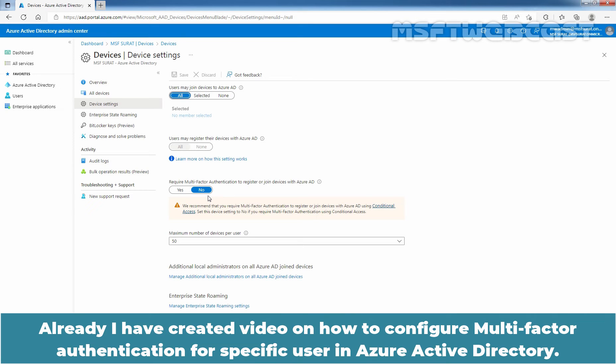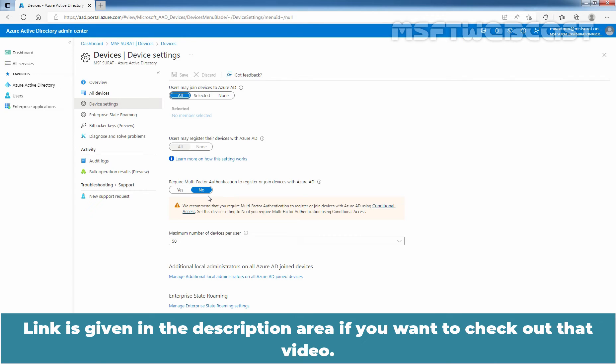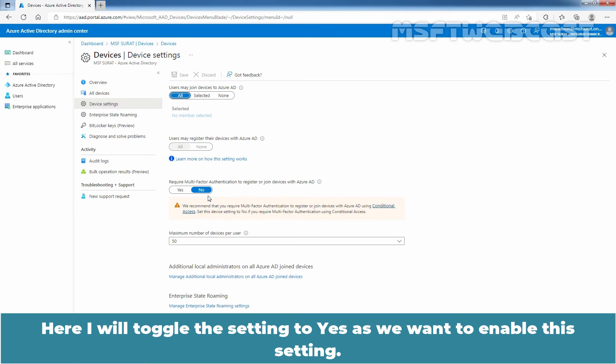Already, I have created video on how to configure multi-factor authentication for specific user in Azure Active Directory. Link is given in the description area if you want to check out that video. Here, I'll toggle the setting to Yes as we want to enable this setting.